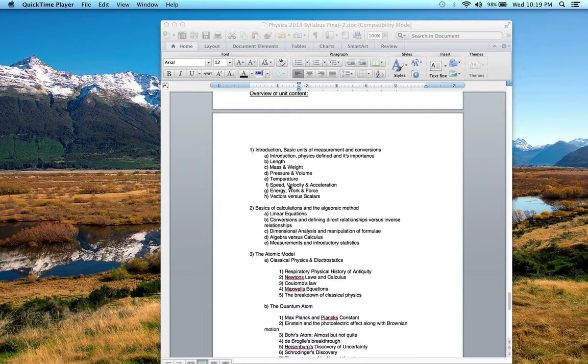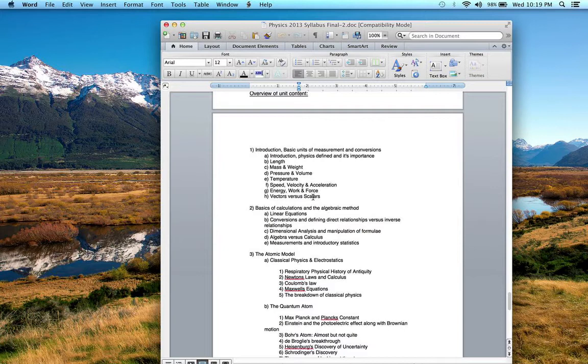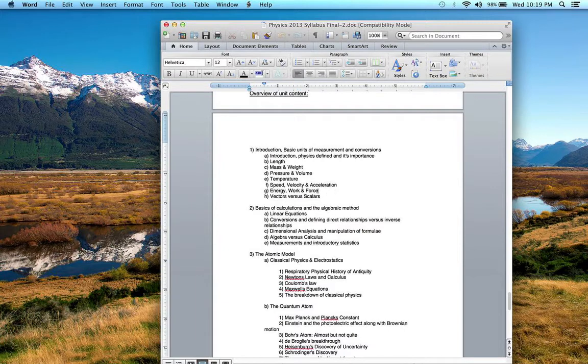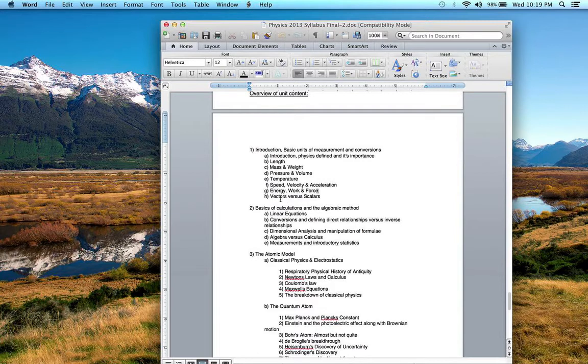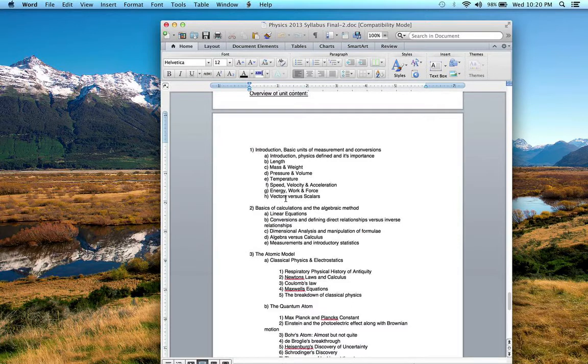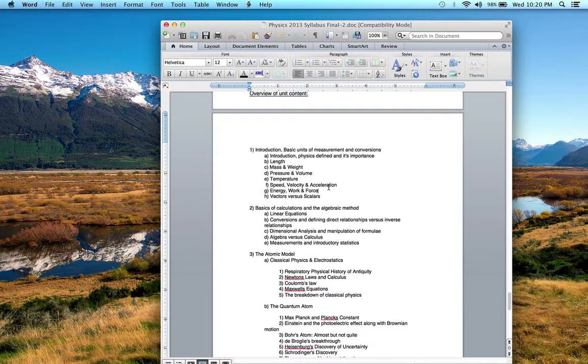You should be able to compare and contrast speed, velocity, and acceleration. This goes back to the vectors versus scalars discussion that we had. What is a scalar? A scalar is just a number. What is a vector? A vector is something that has not only a magnitude but a direction, such as velocity. Velocity is a vector, whereas speed is not. Acceleration is simply the change in velocity, therefore acceleration would axiomatically be a vector as well.